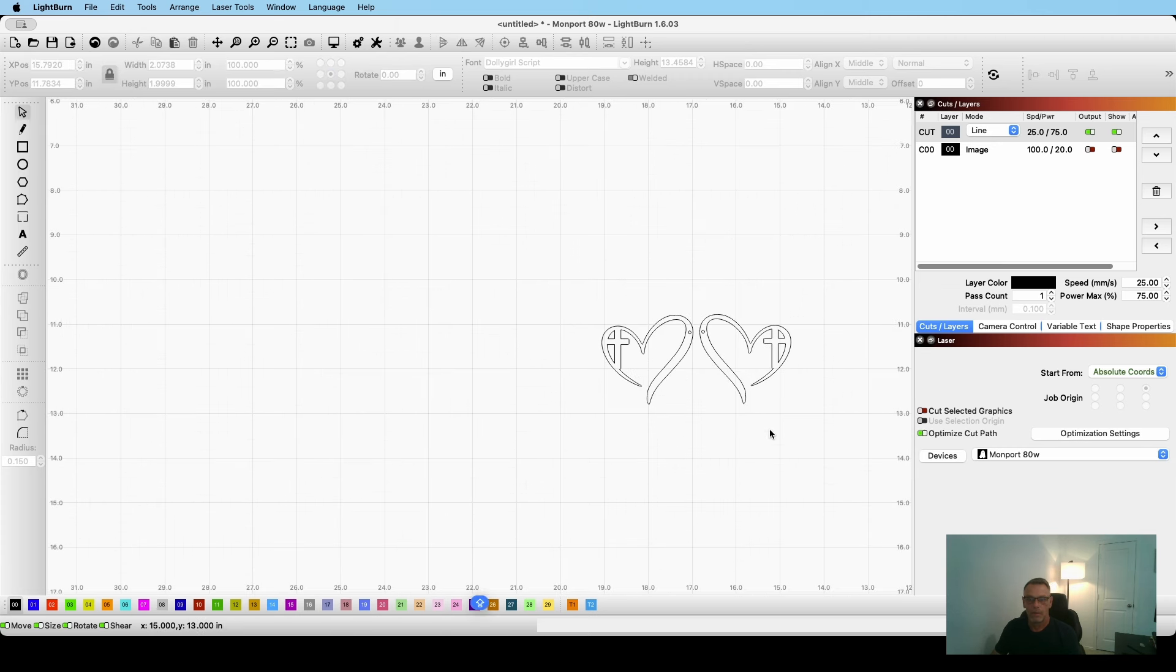Simple, simple. Alright. So next I'm going to go cut these out on the laser and then we'll get to painting. So stick around.